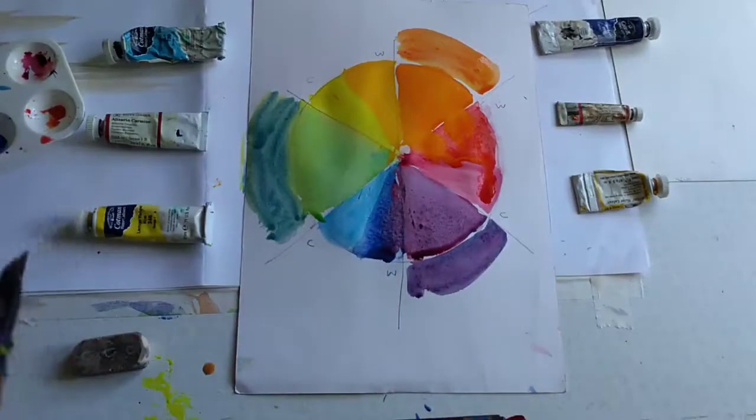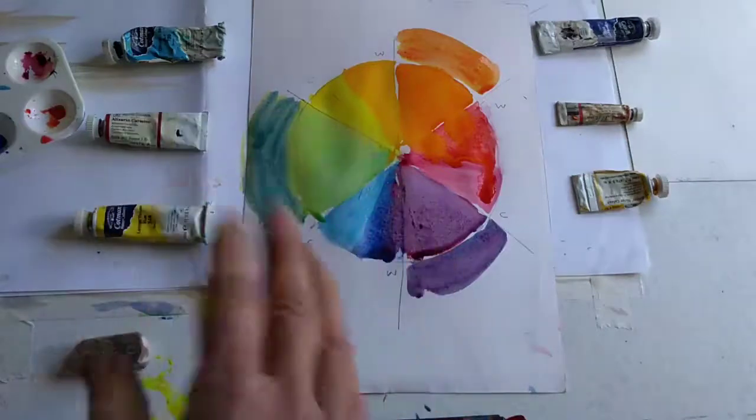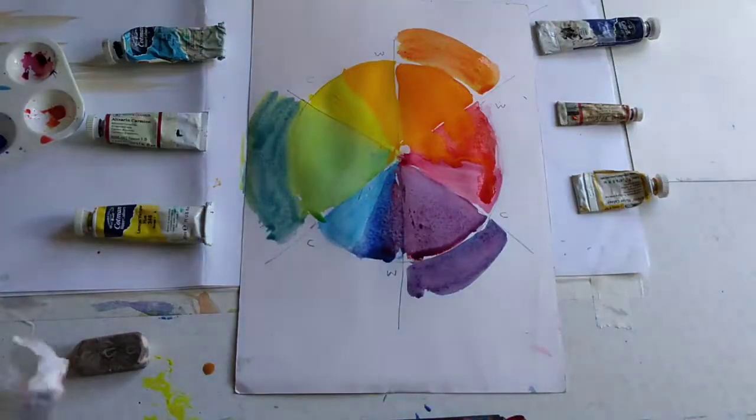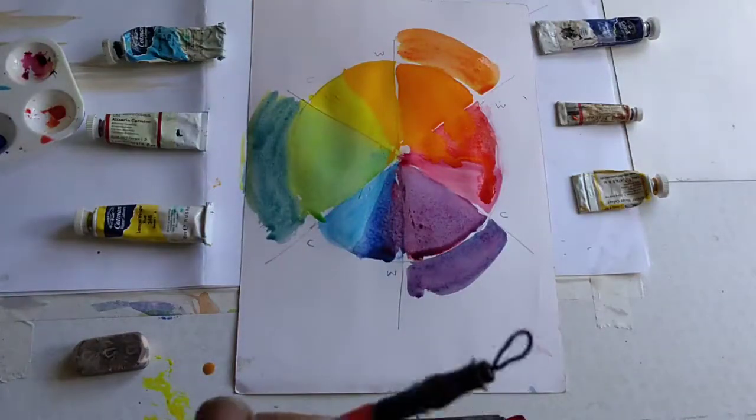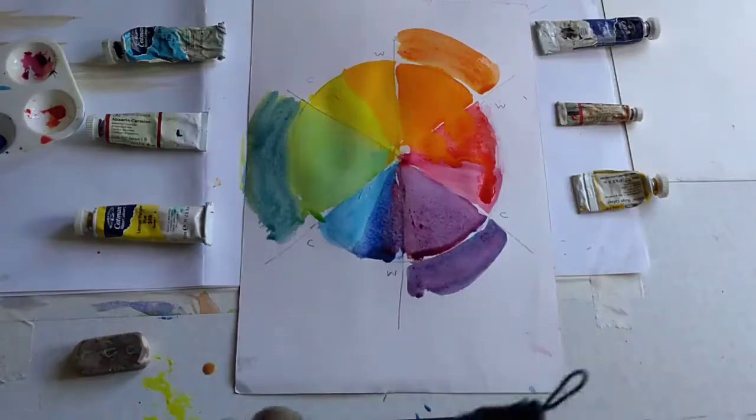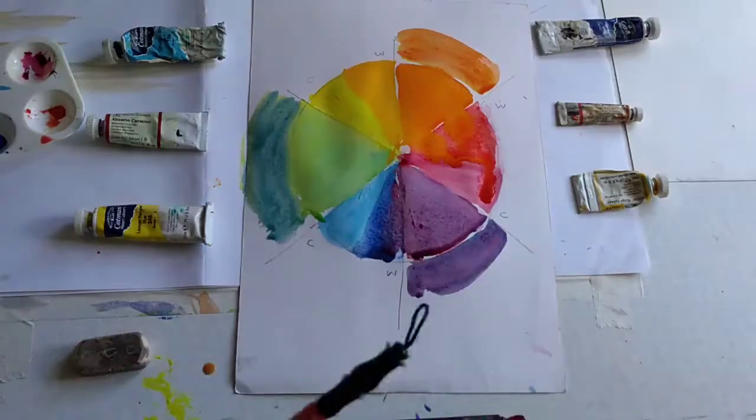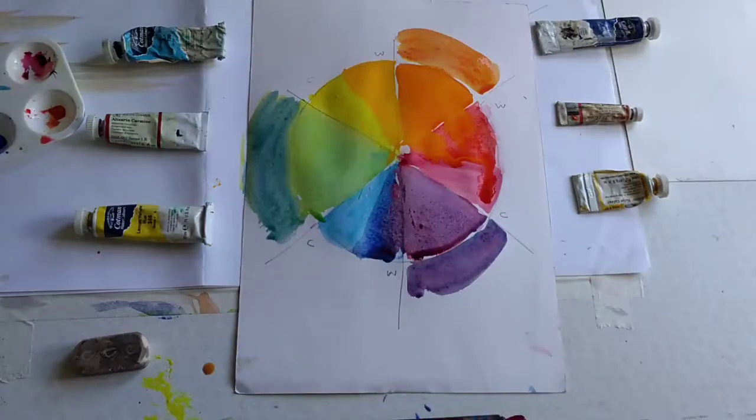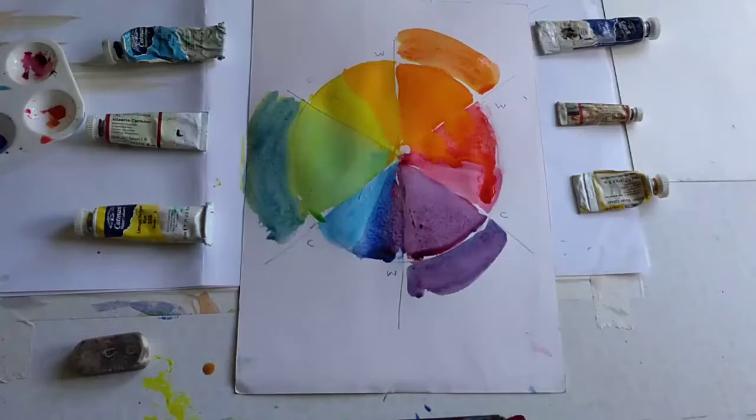So that is why we have warm and cold versions of each primary color in our palettes, in order to be able to mix a wider range of secondary colors than otherwise.